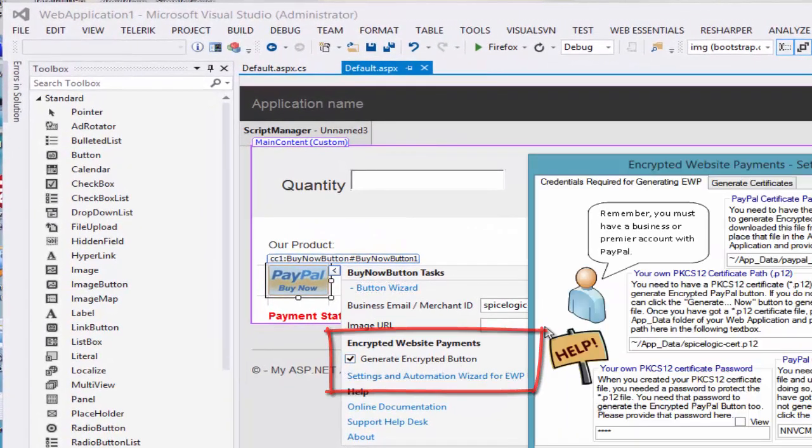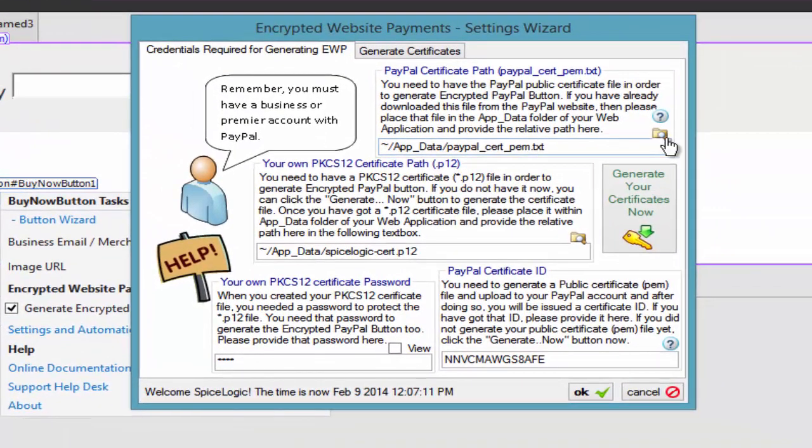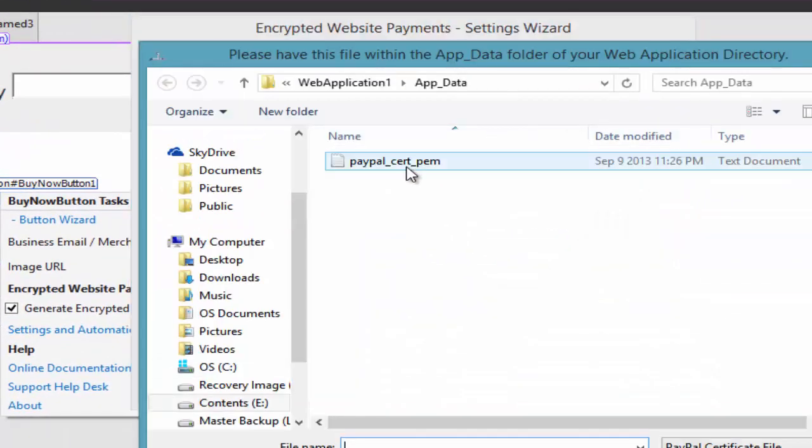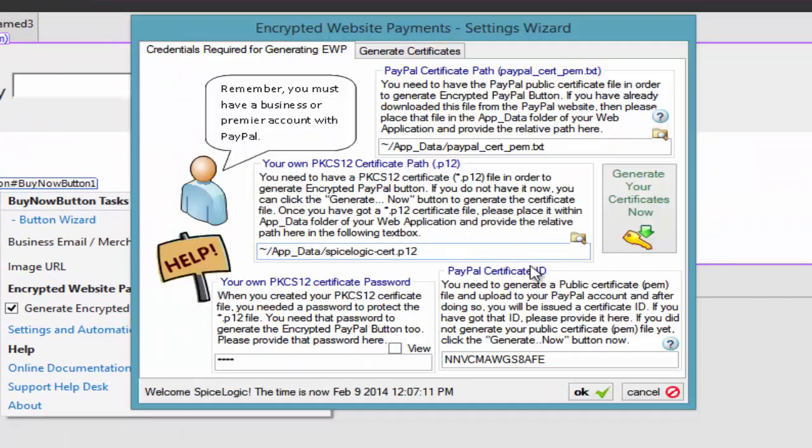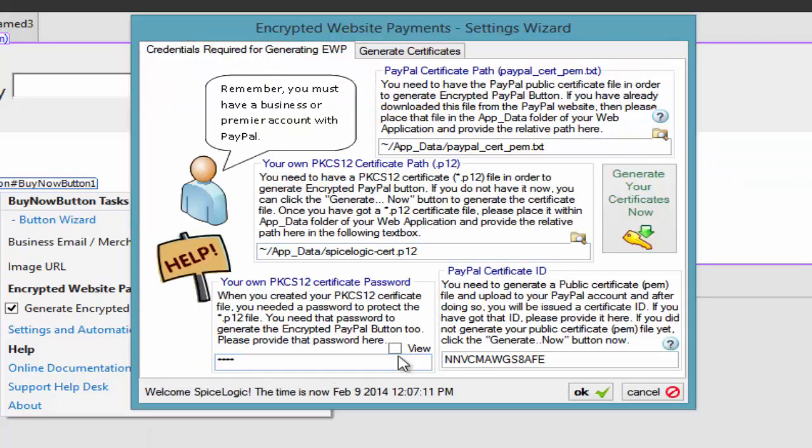You can easily use the Design Time Smart Type Graphical User Interface Wizard to generate encrypted website payment buttons. You just need four credentials.